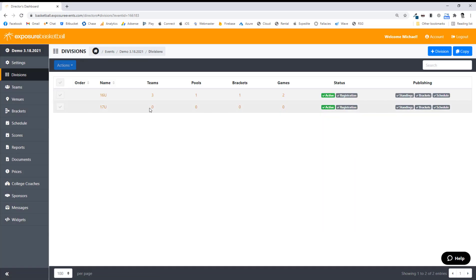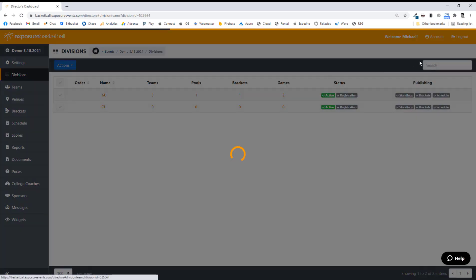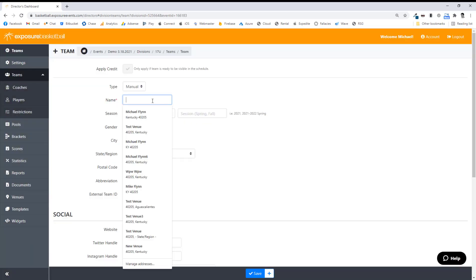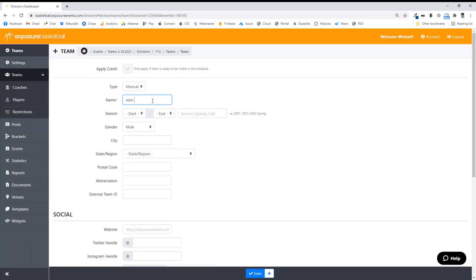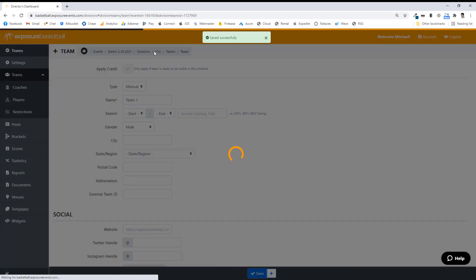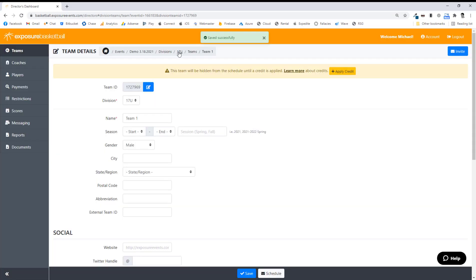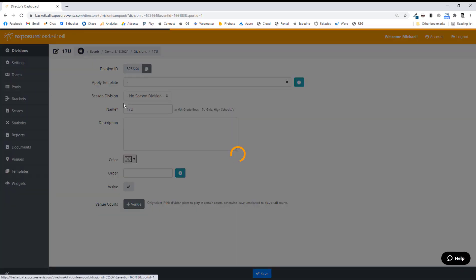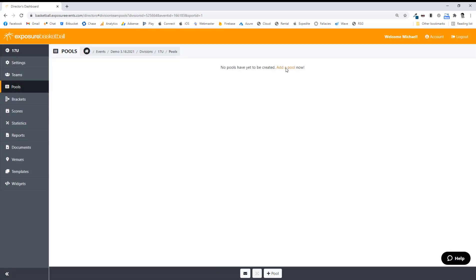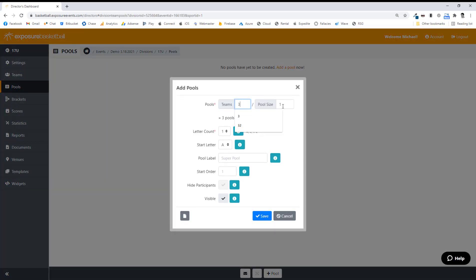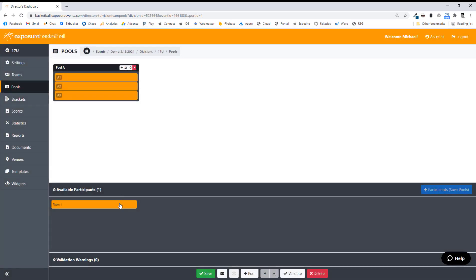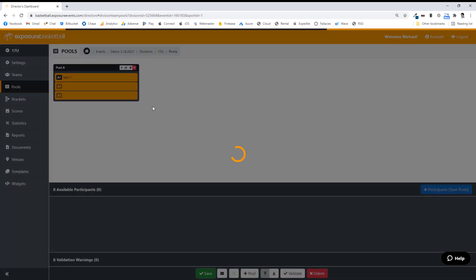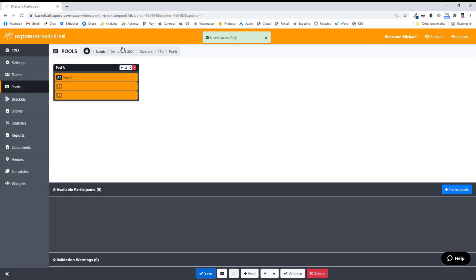Let's go to our 17s now. We'll add one team in here, and we're going to pretend we're going to get two more teams — we're going to make some calls here. This will be straight pool play; we won't do any bracket play in this one, and we're going to try to fill these slots in later on.